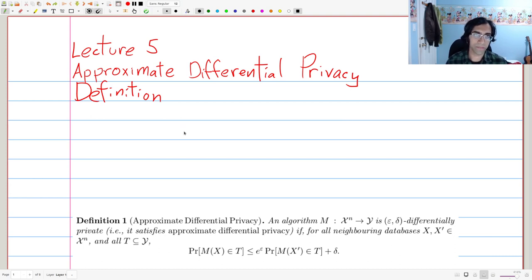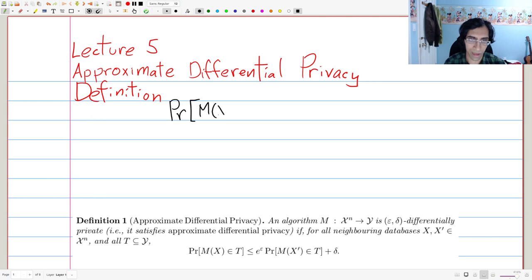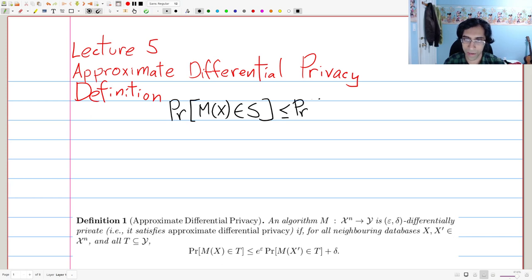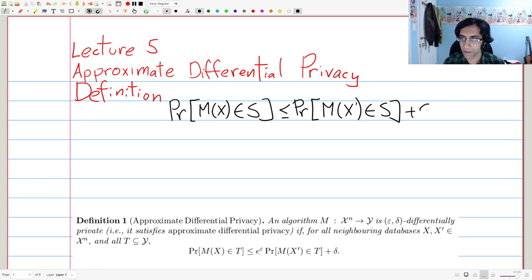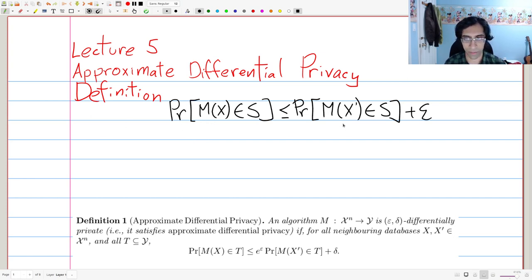Let's talk about the definition first, but before we get to the definition, let's talk about what the wrong definition of differential privacy was — we touched on this in previous lectures. Here's one wrong way to define pure differential privacy, or just differential privacy in general. M is an algorithm, x and x prime are neighboring data sets, and S is any subset of the range of the algorithm that we're privatizing.